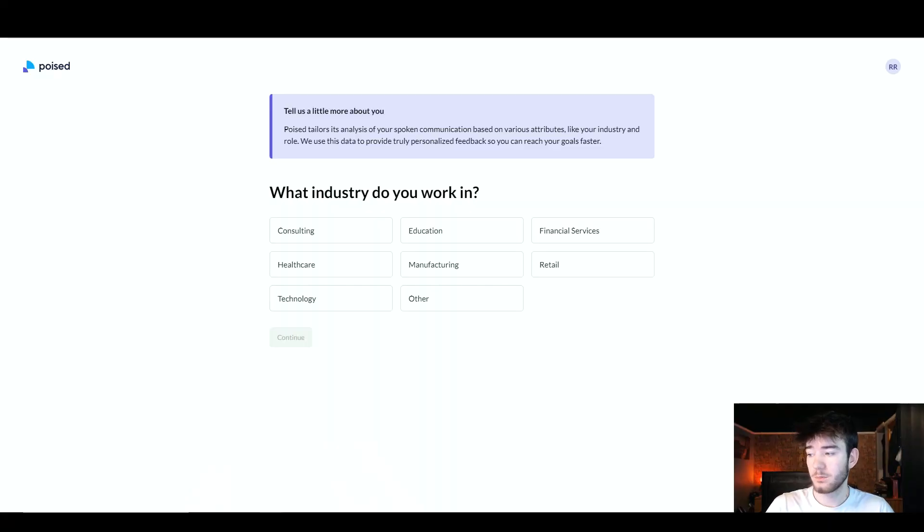In this Poised review, I'm going to show you everything you need to know about the software. If you have any questions, please comment them down below, and I'll also be sure to leave a discounted link down there so you can always get your money's worth. Poised is a software that helps you improve your communication in real time with an AI-powered speech coach.